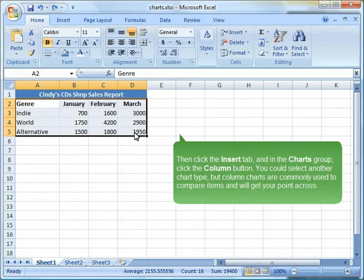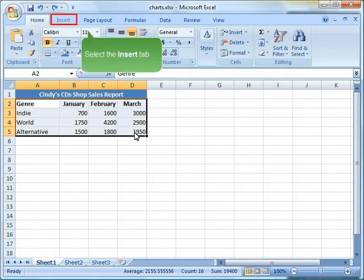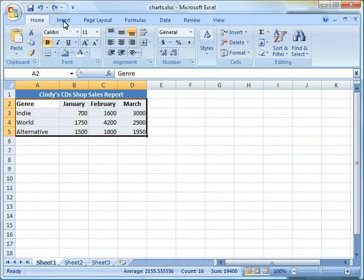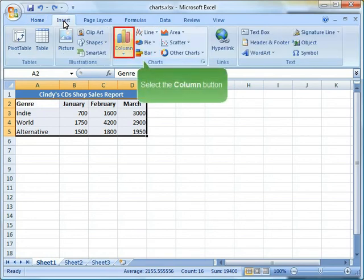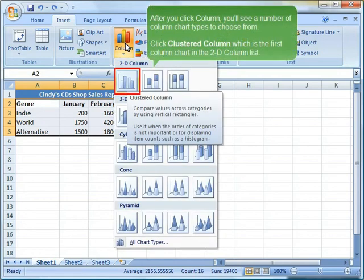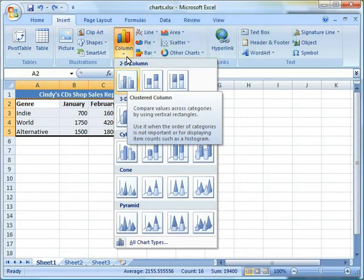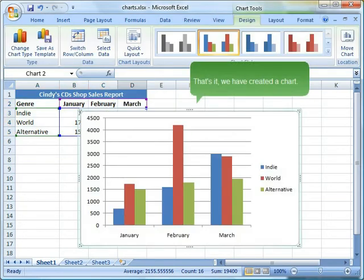You could select another chart type, but column charts are commonly used to compare items and will get your point across. Select the Column button. After you click Column, you'll see a number of column chart types to choose from. Click Clustered Column, which is the first column chart in the 2D column list. That's it — we have created a chart.